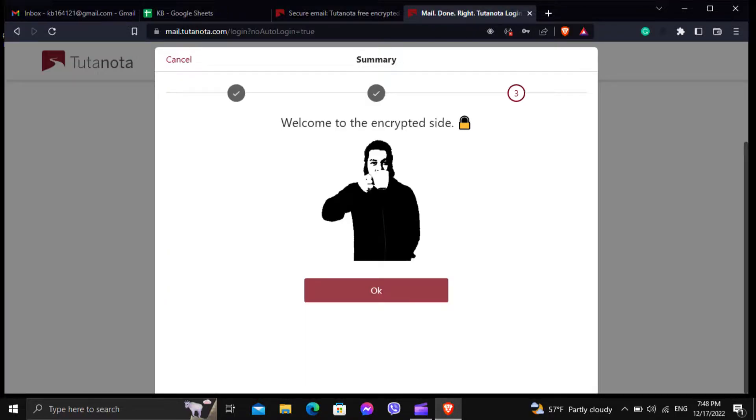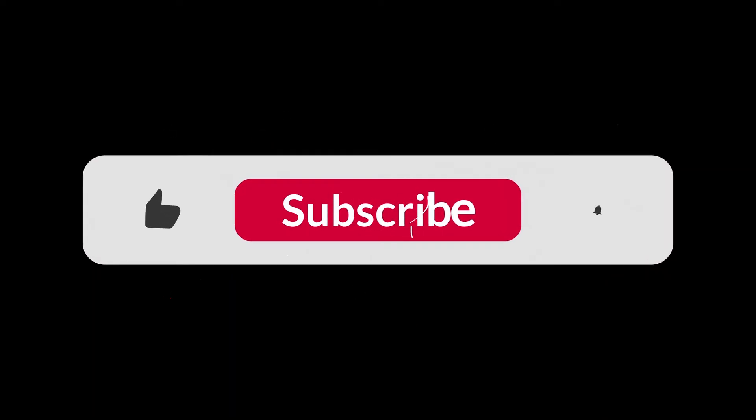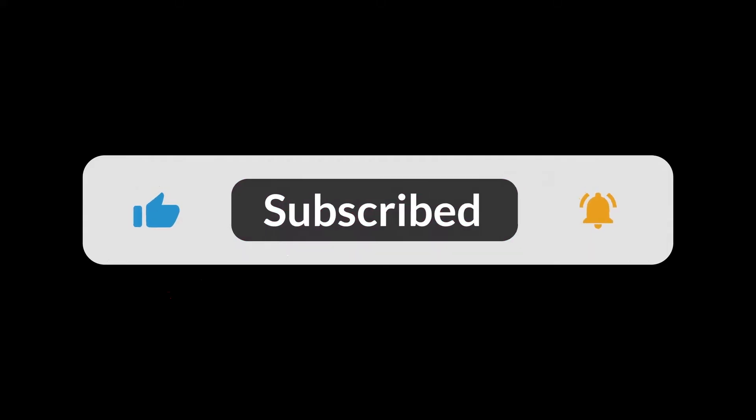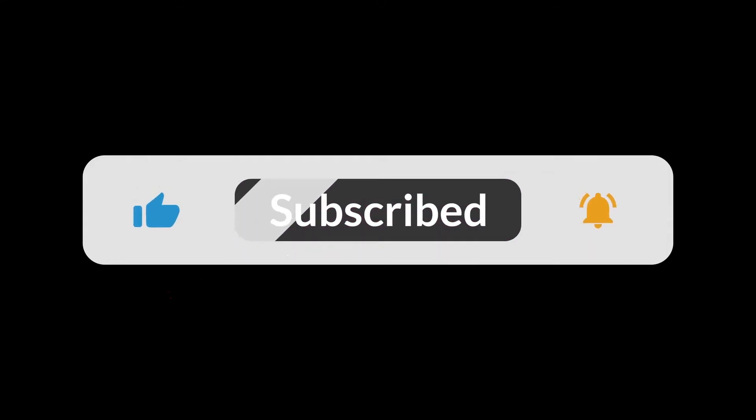I hope you guys like this video. I will see you in the next one. Thank you guys for watching this video and make sure to subscribe to this channel and don't forget to hit the bell icon.